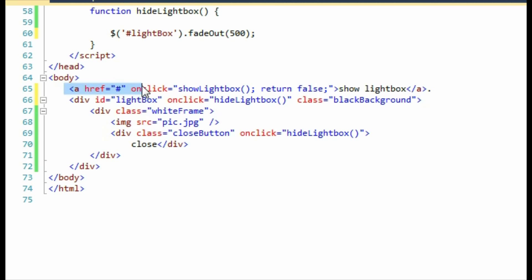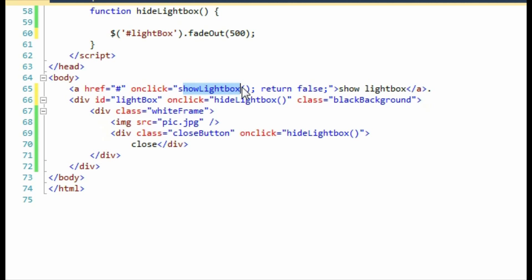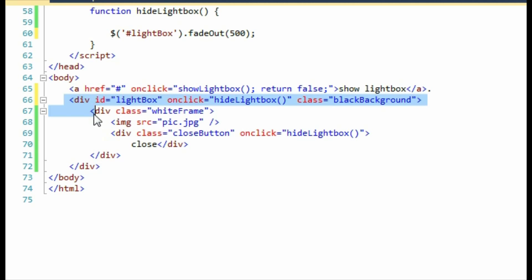First, we create a link. When this link is clicked, we'll use it to show our lightbox. So we add the onclick event, show lightbox, which will fire the JavaScript event off and bring up the markup just below.